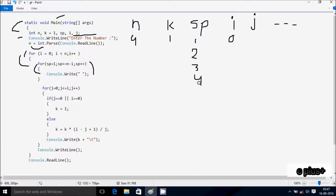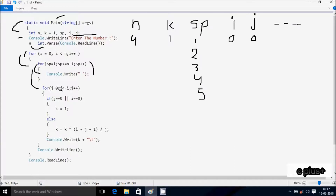After sp increases, sp is now 2. Check condition 2 less than 4, true, print space. sp increases to 3, condition 3 less than 4, true, print space. sp increases to 4. Then sp increases to 5, check condition 5 less than 4, which is false, so not satisfied. After that control comes to the next point. Console.Write prints k value, k is now 1, so 1 is printed, followed by 8 character spaces.